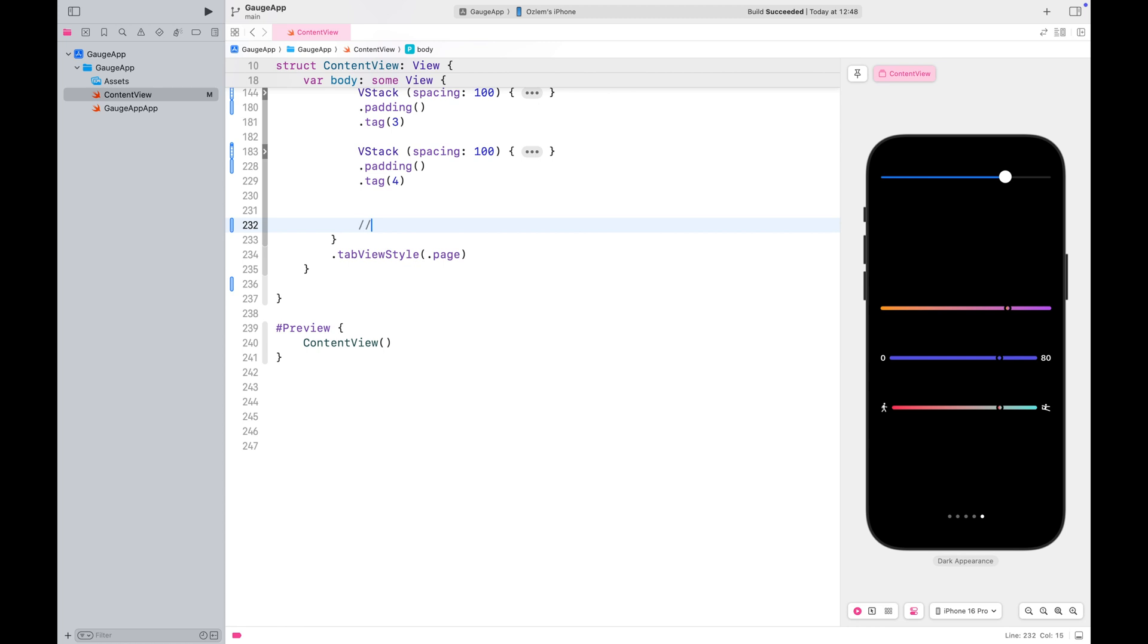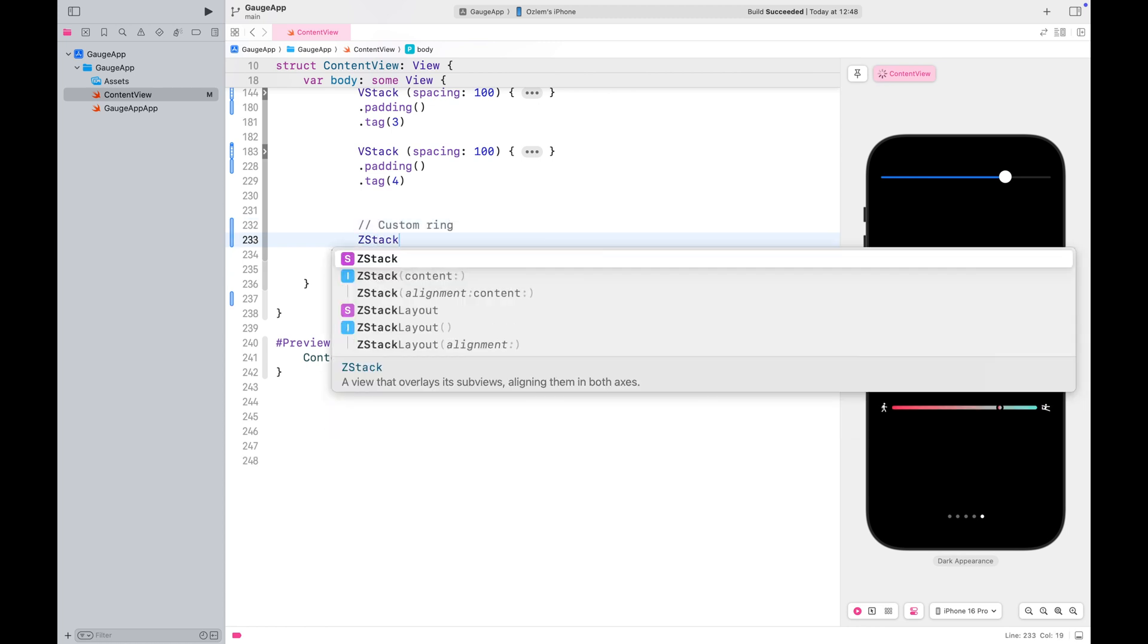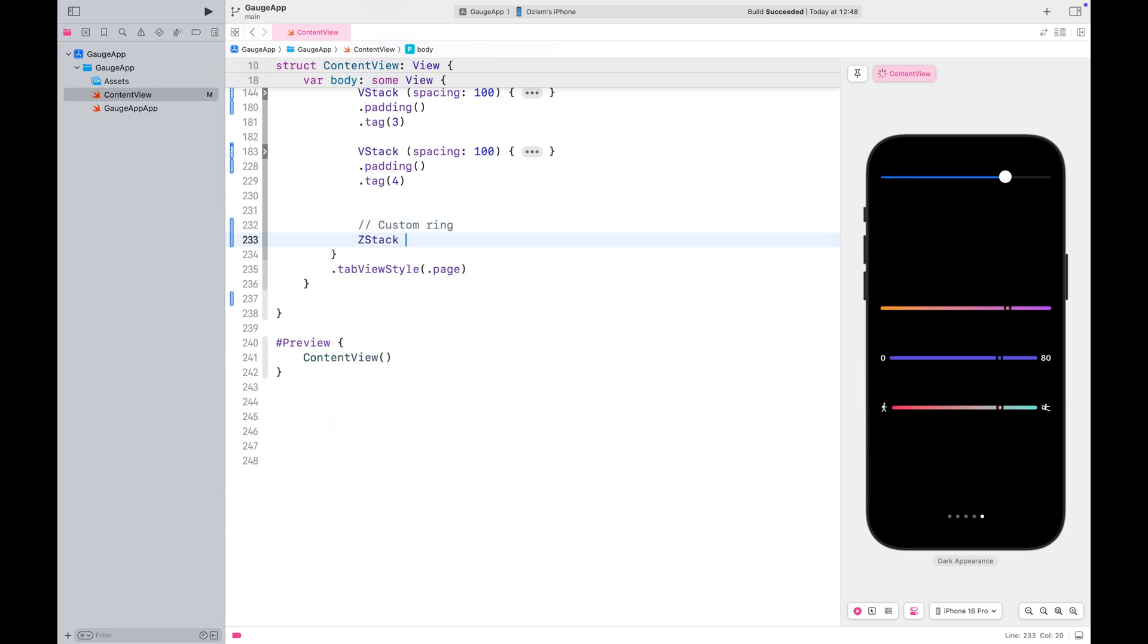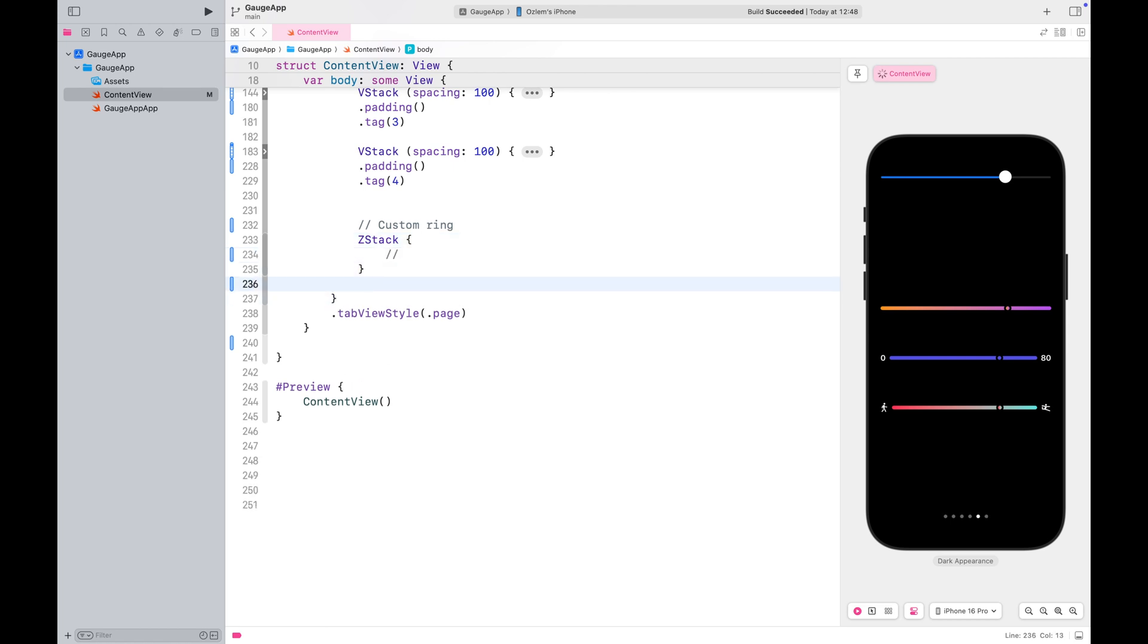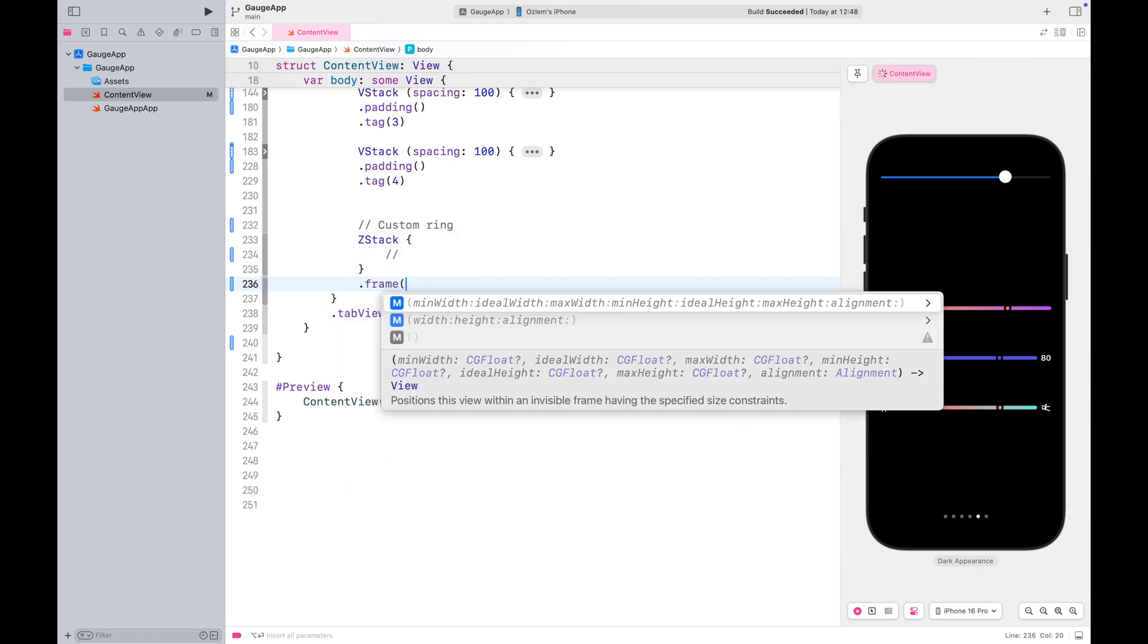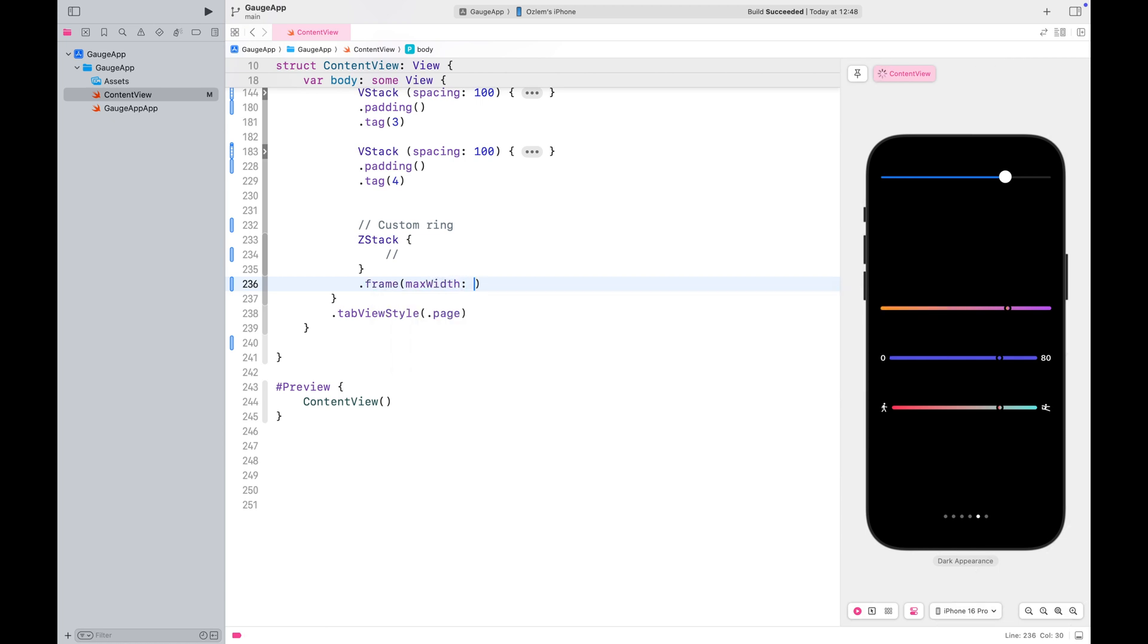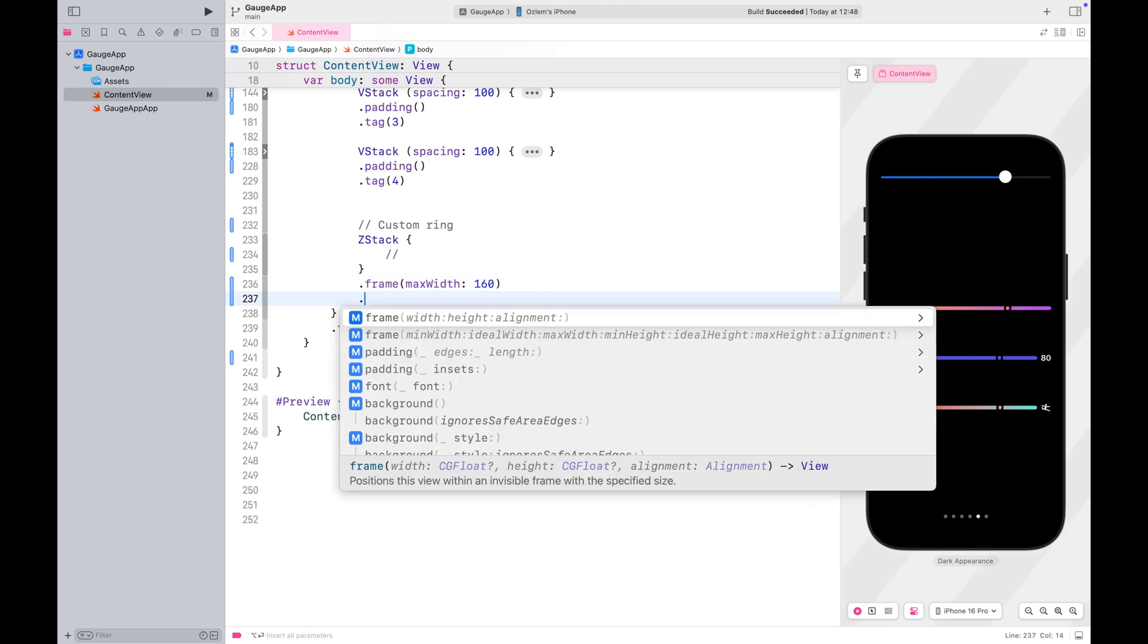Lastly, let me show you how you can create your own custom gauge instead of using the built-in versions. If the ready-to-use styles don't align with your design needs, you can easily build one yourself.